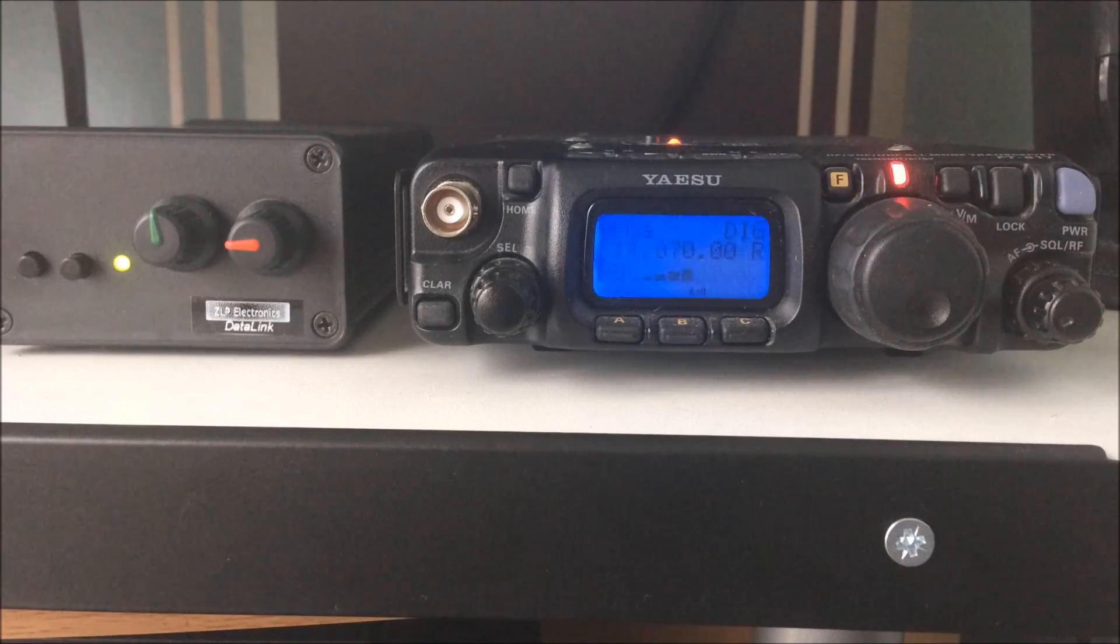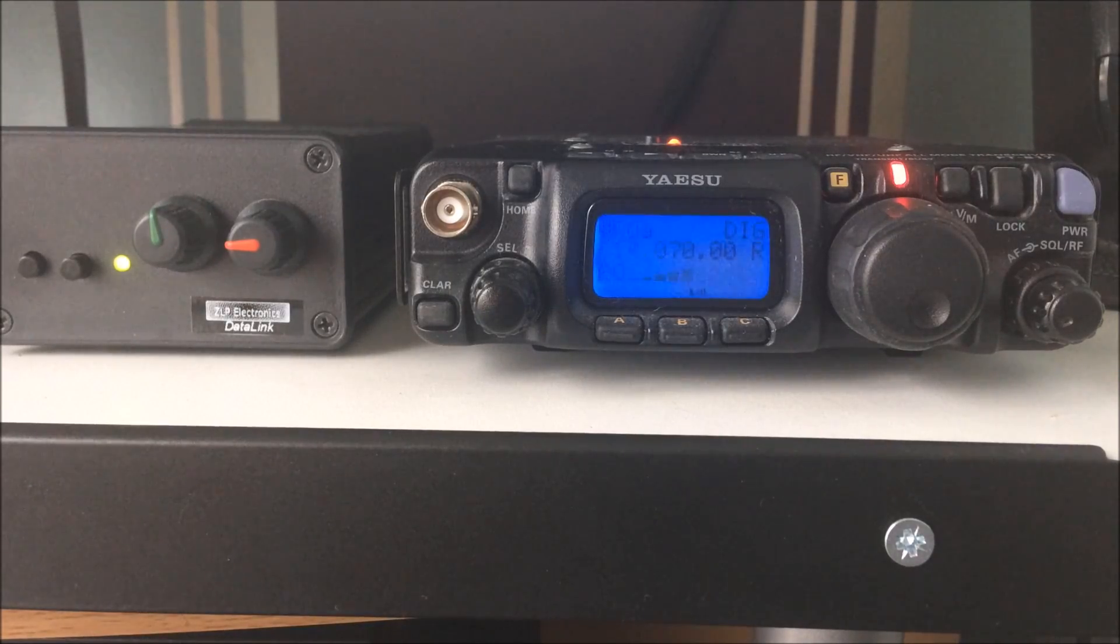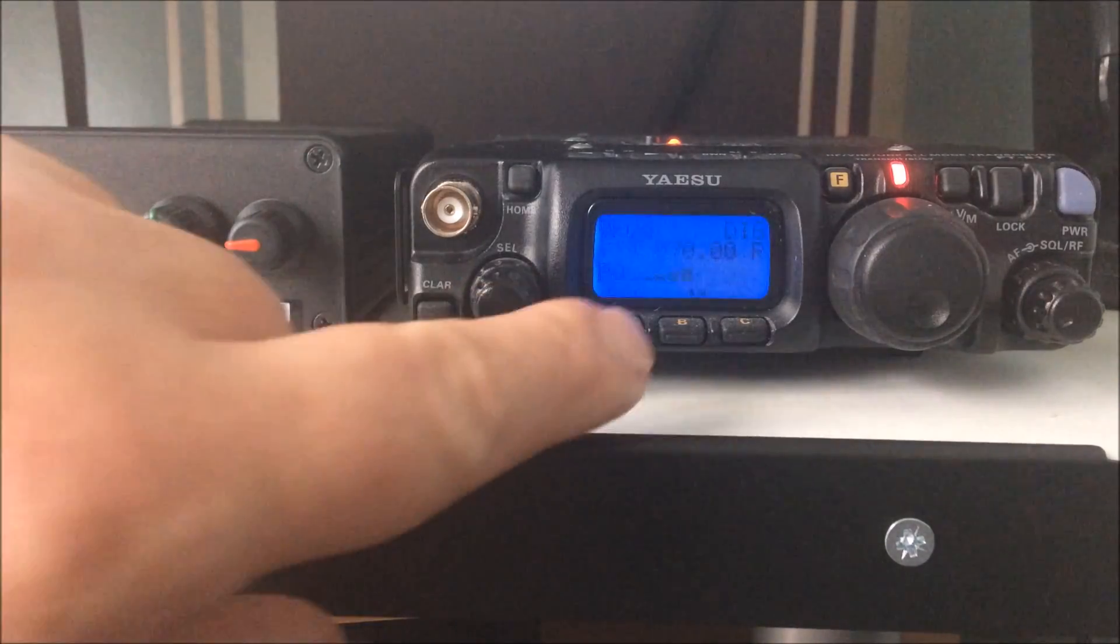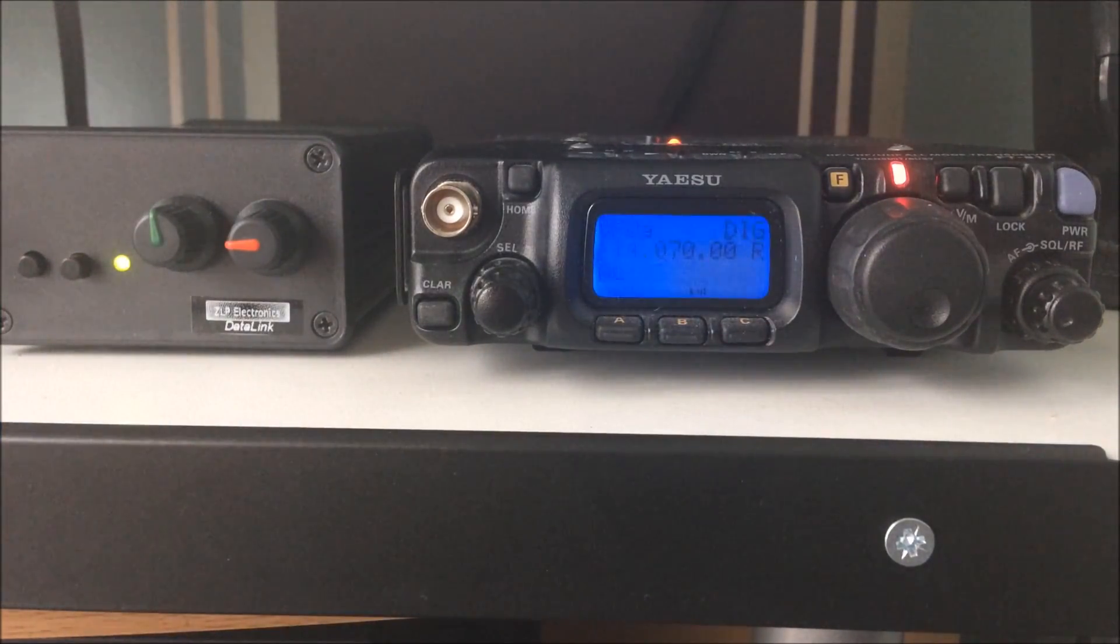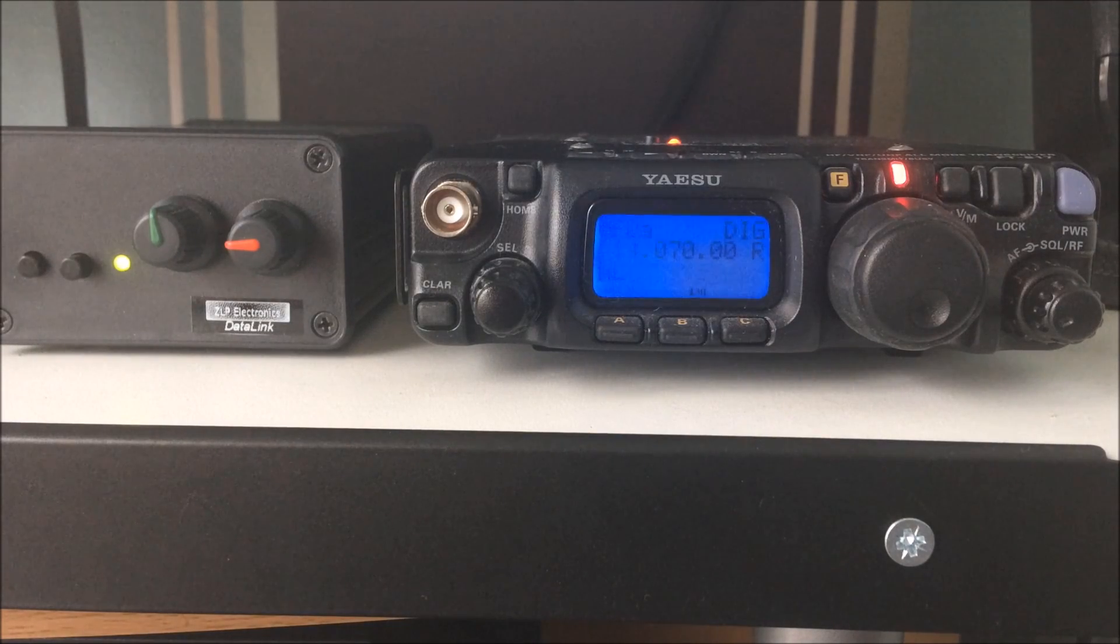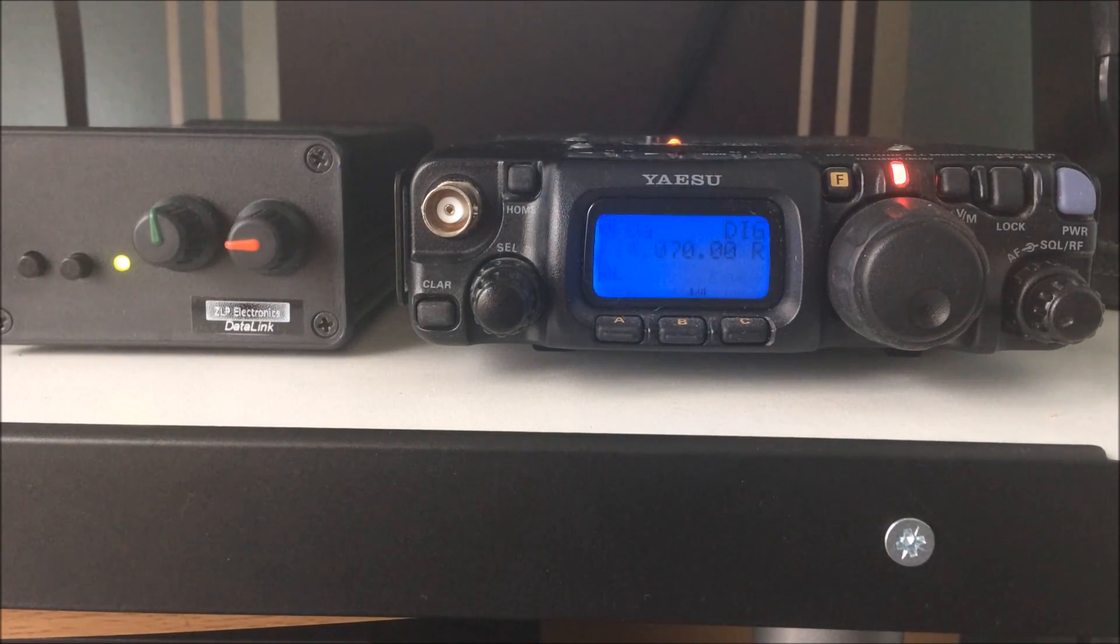So one more time. There's the full power out. Just check the ALC level. Nothing. The automatic level control, nothing showing.